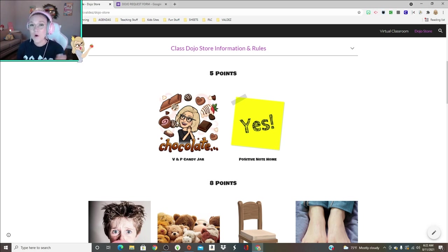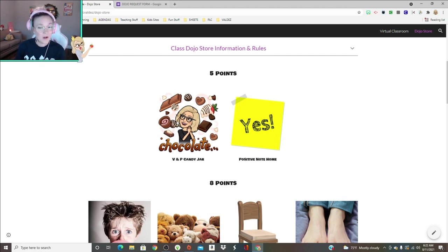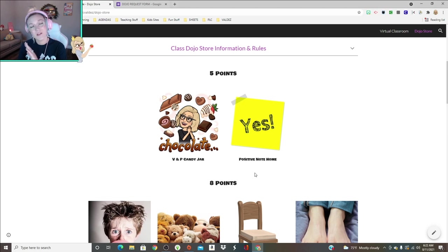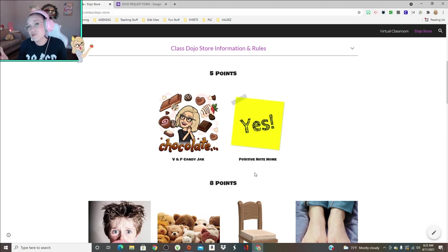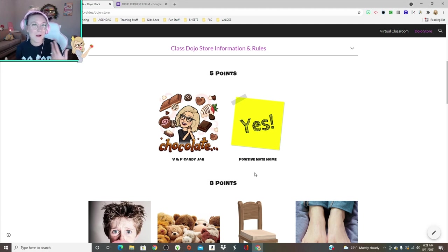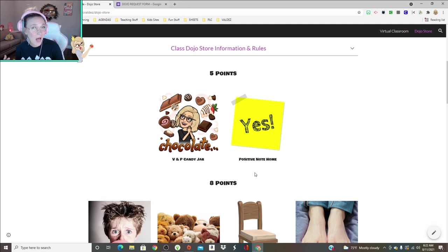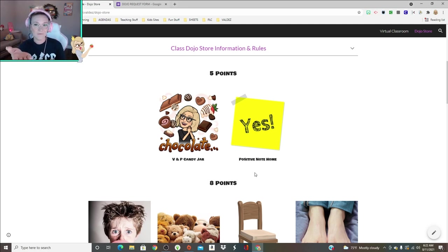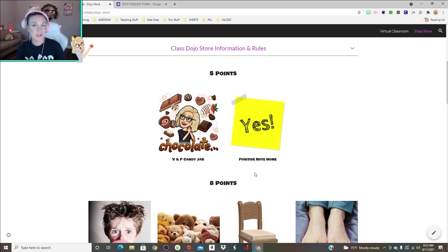You'll notice there's a couple of little labels. BNP just means Valdez and Perry, which means myself and my teammate we both offer that prize. If it says V or P, that just means it's only Valdez or only Perry. If there's no label, that means all three of us will accept that reward. A student can get a positive note home from their math teacher because they've been struggling in math and mom's kind of mad at them.